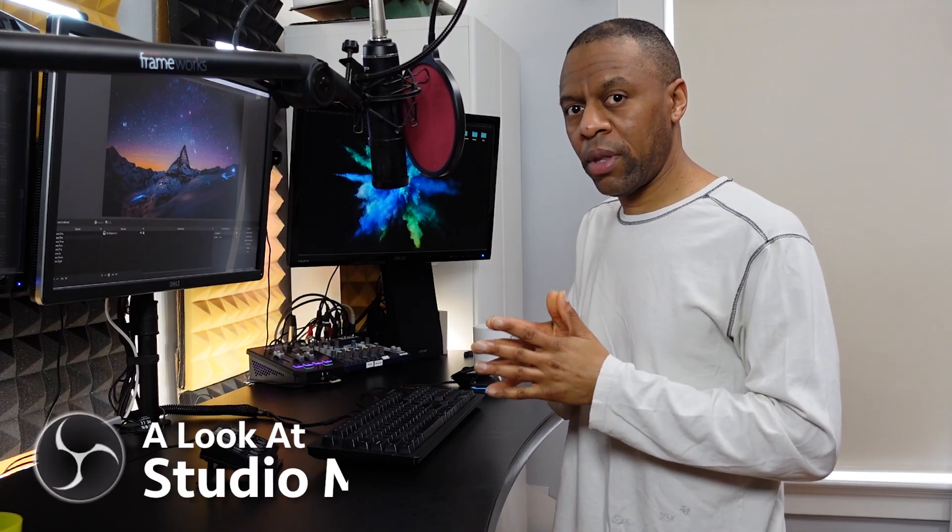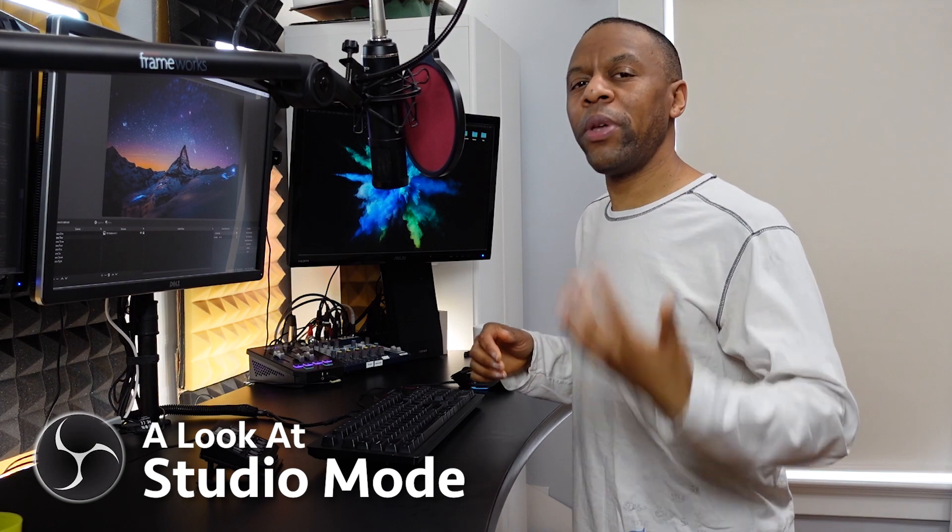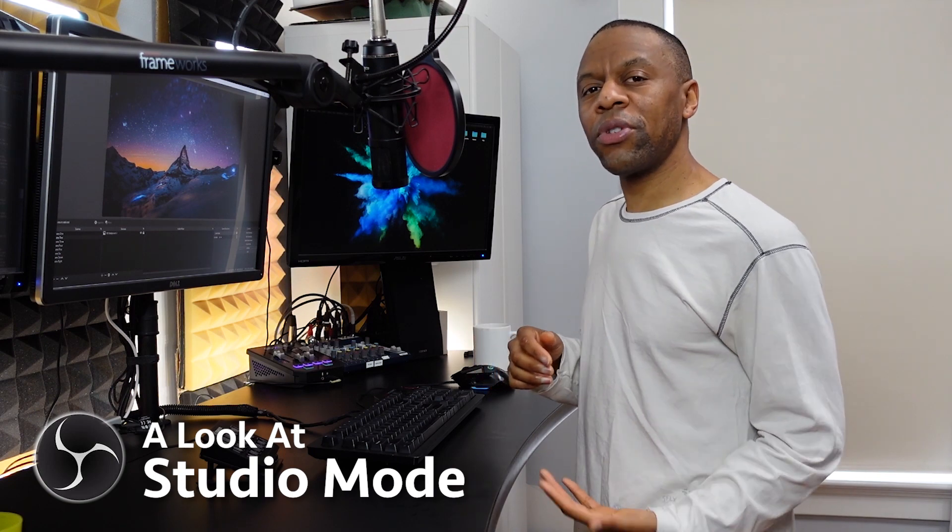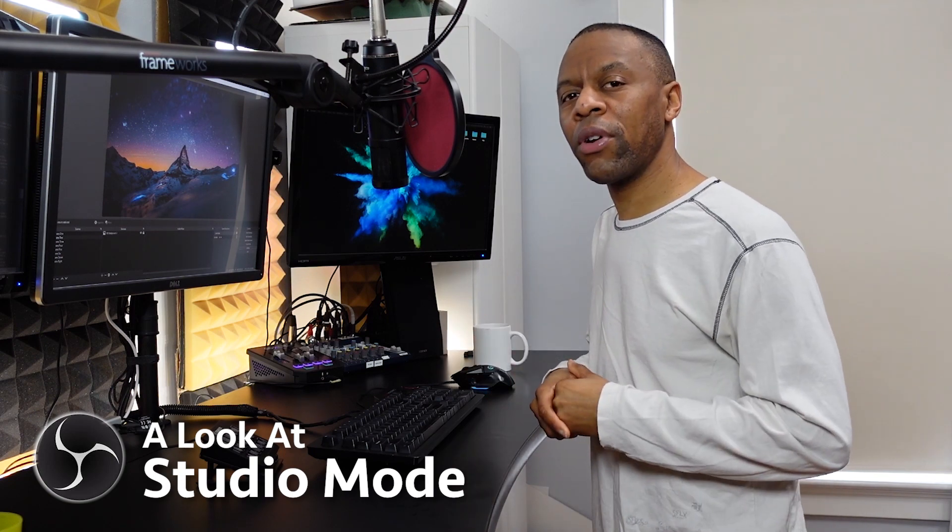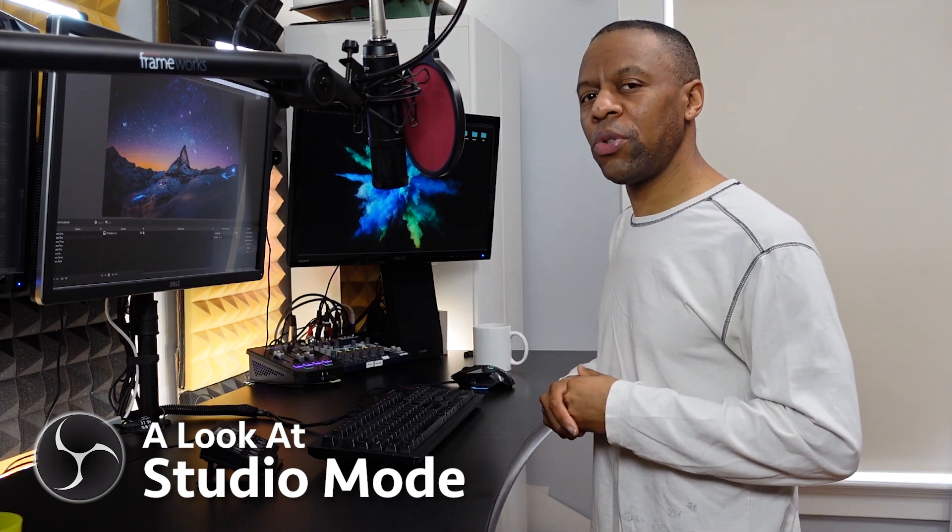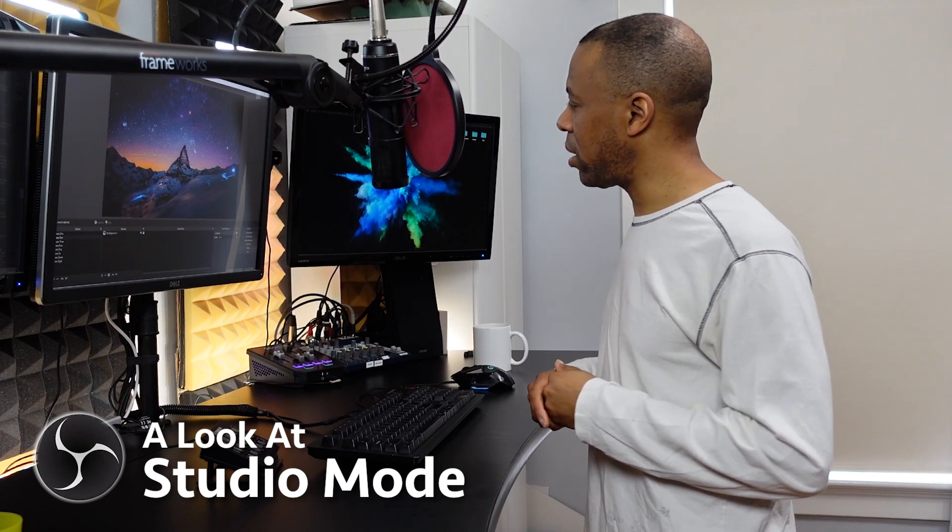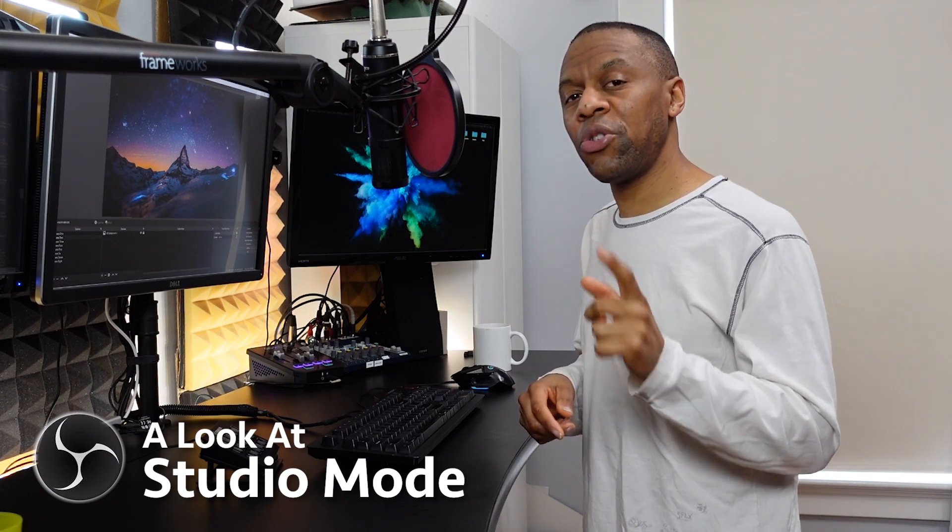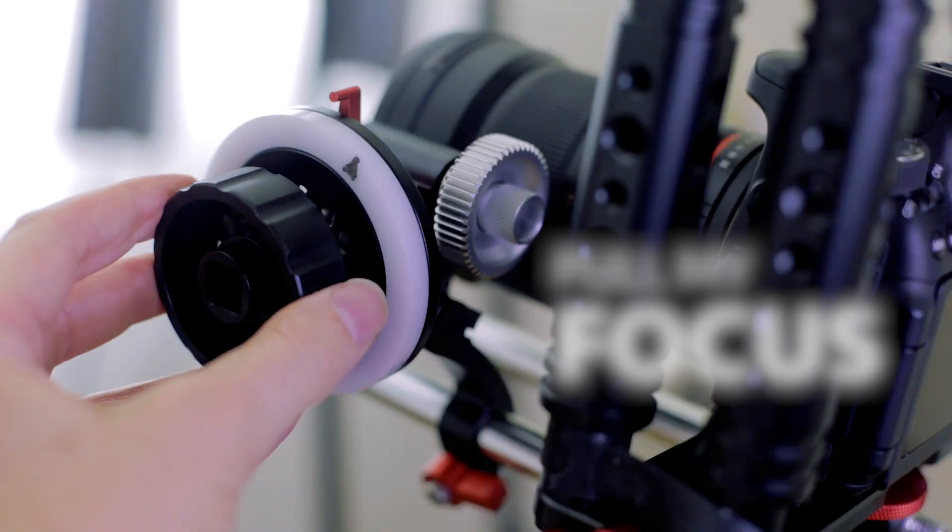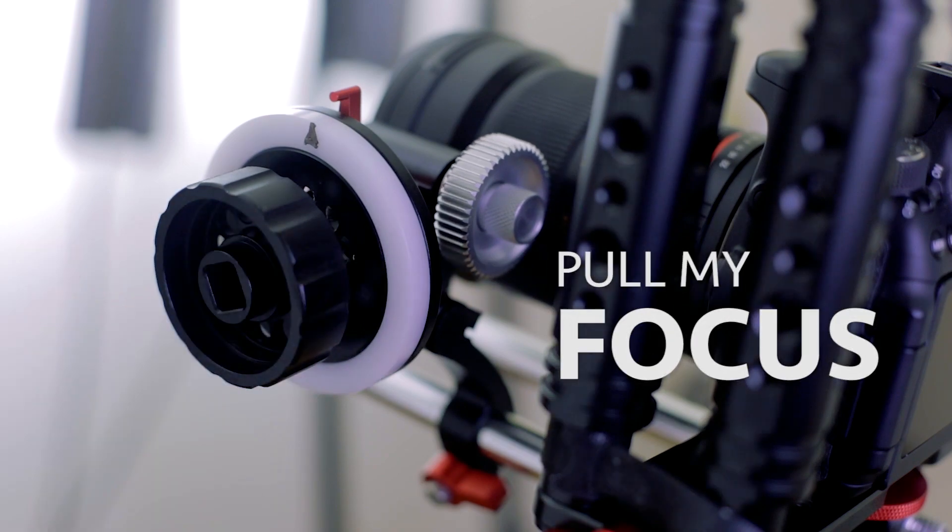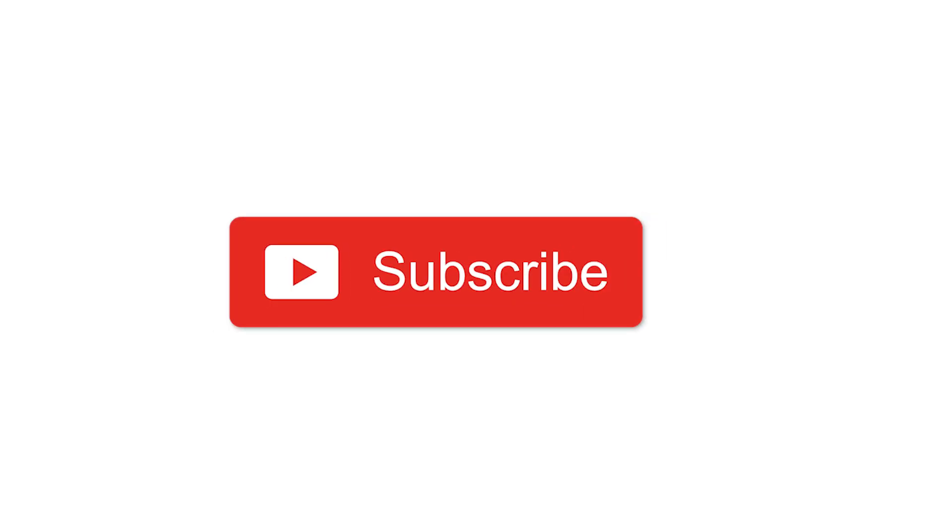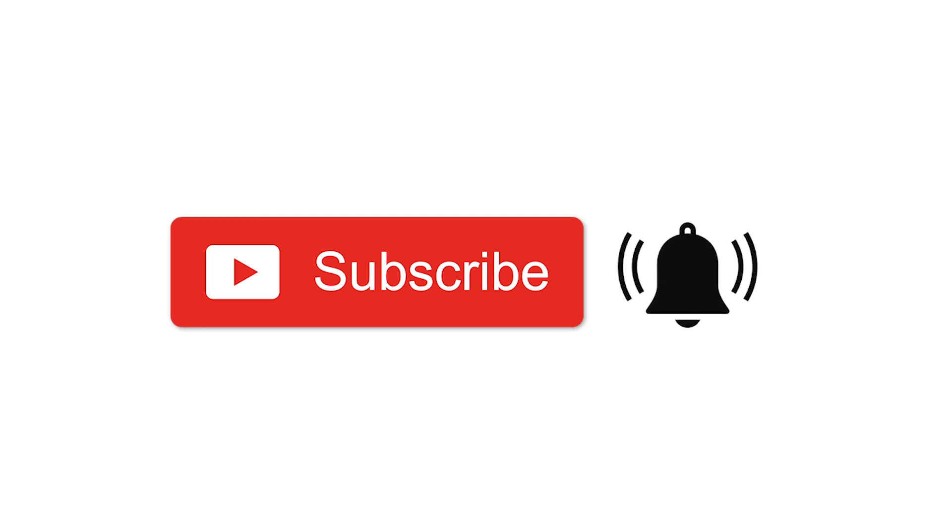Studio mode. Most OBS users that are just streaming games or whatever probably never click the studio mode button, but let's see what that studio mode button does. If you like this video please subscribe and click that little bell for notifications. Welcome to Pull My Focus Adventures in the World of Digital Filmmaking where we bring you the inside tips on making great digital video.